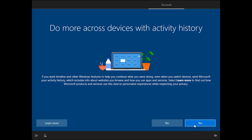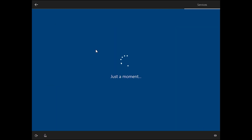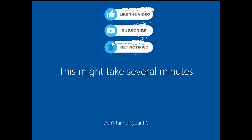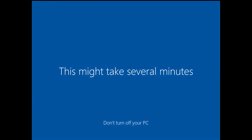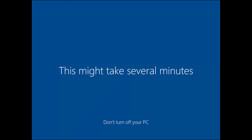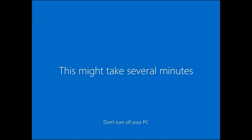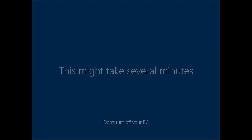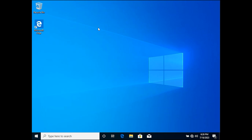Click 'Yes', then accept the privacy settings. You have now successfully installed Windows 10! If this video was helpful, please like it. If you are new here, please subscribe for more useful content. The installation will finish soon — don't turn off your PC. Almost there — finished! You have successfully installed Windows 10. Share your experience in the comments. Have a good day, see you soon!